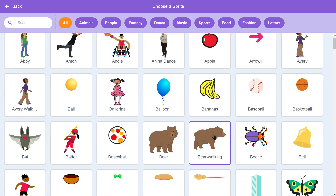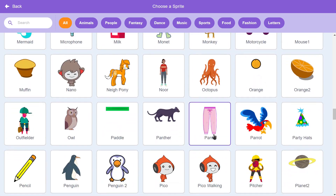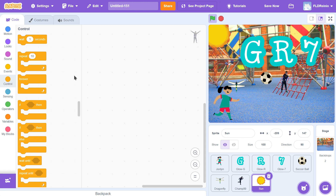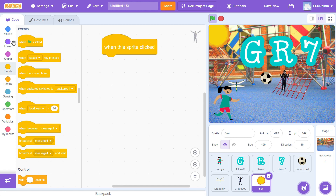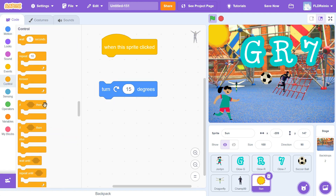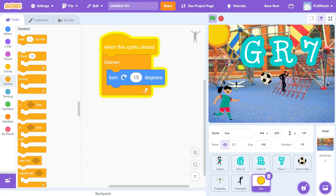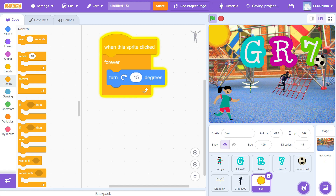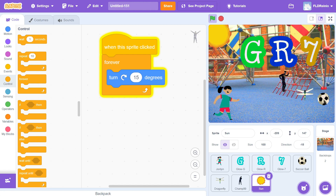I'm going to do one more — I'll get the sun sprite and put it way back in the backdrop. When this sprite is clicked, it's going to turn 15 degrees — that's a Motion block — forever and ever. So when you click the sun, it starts turning. Now Champ is dancing, the ball is following my mouse pointer, the letters are changing colors, and the dragonflies are flying around. I might also add a tree, a robot — we do a lot of robotics at my school — and have the robot say something and make a computer noise when you click it.